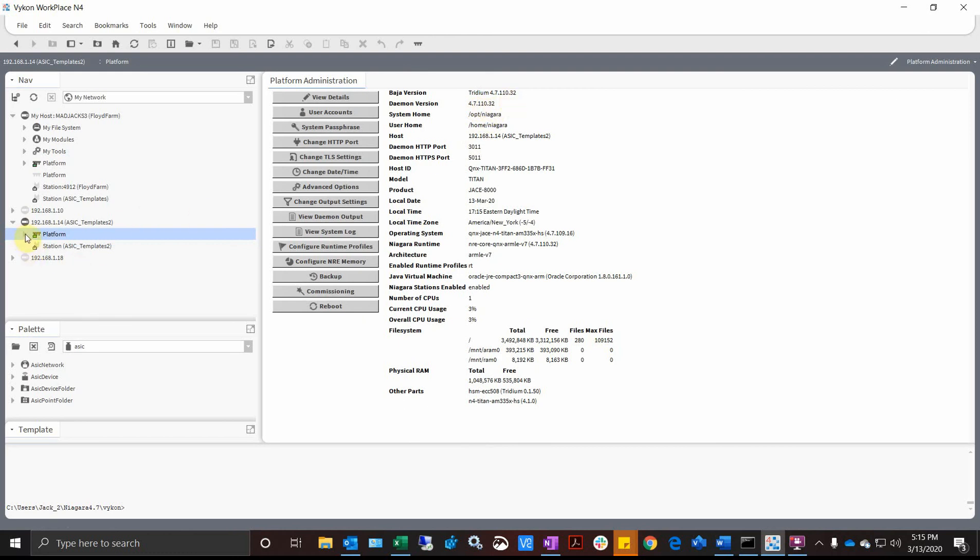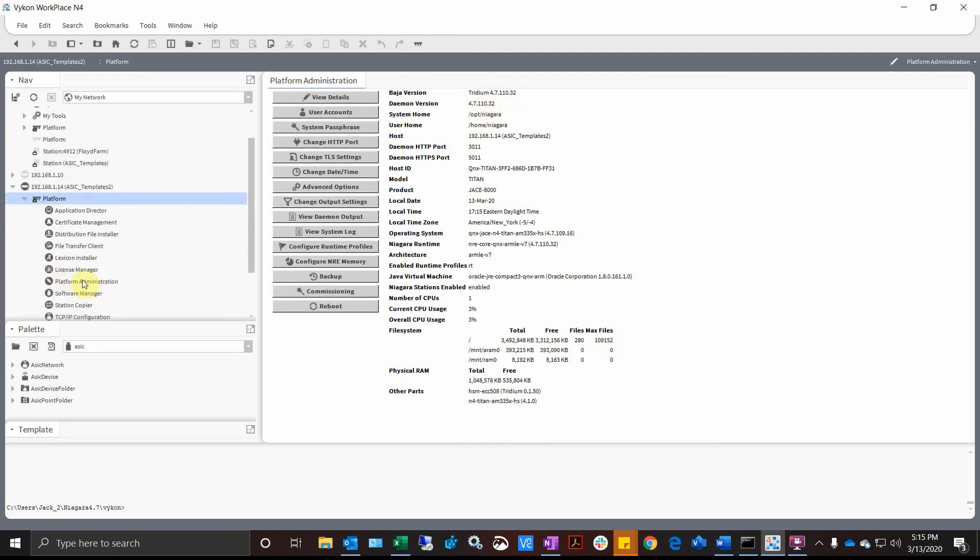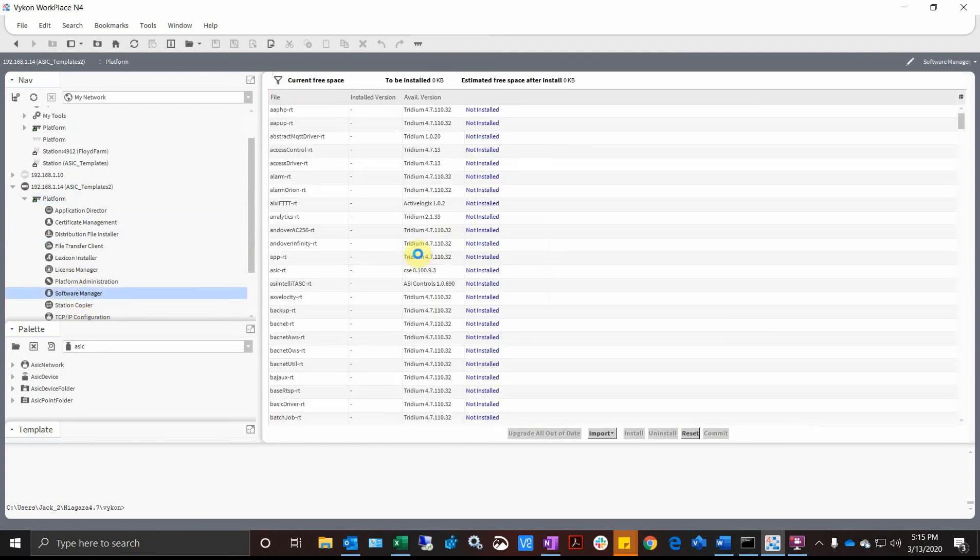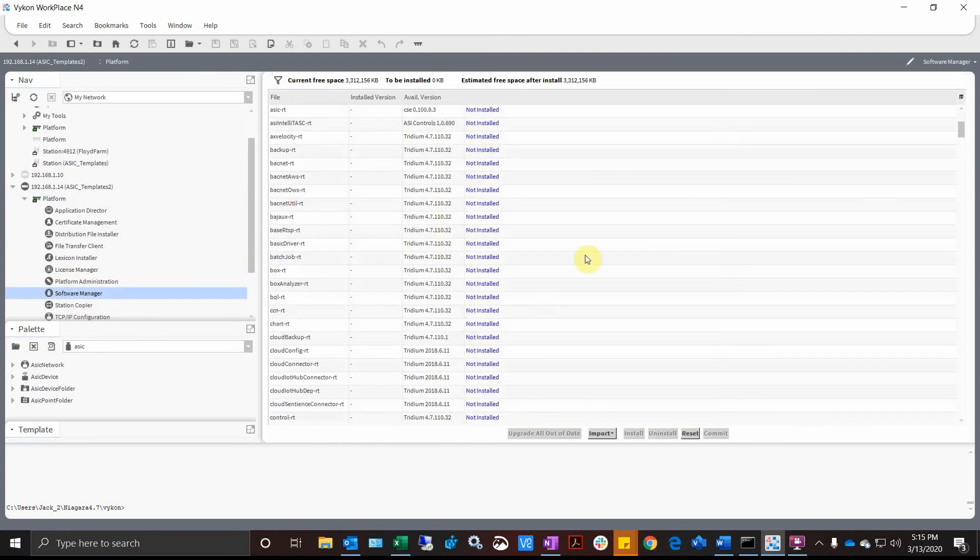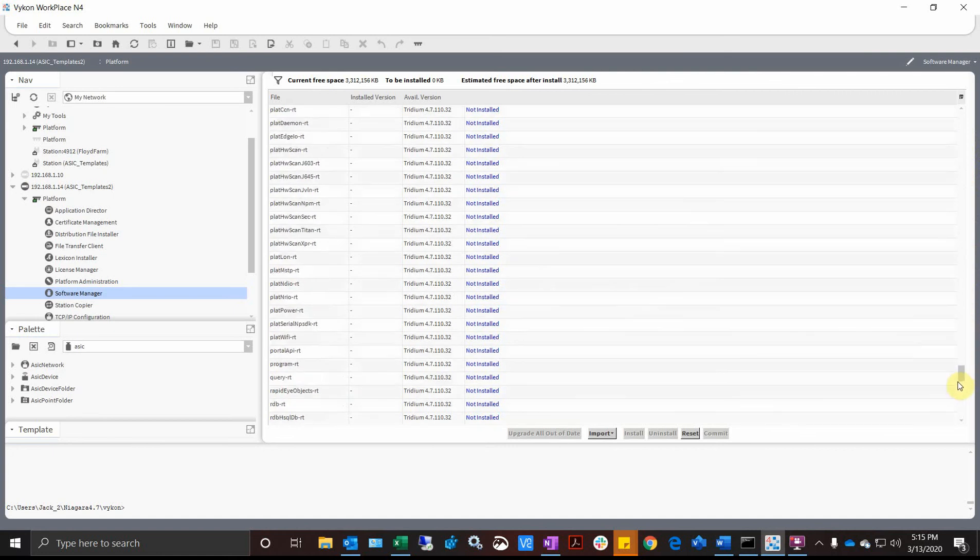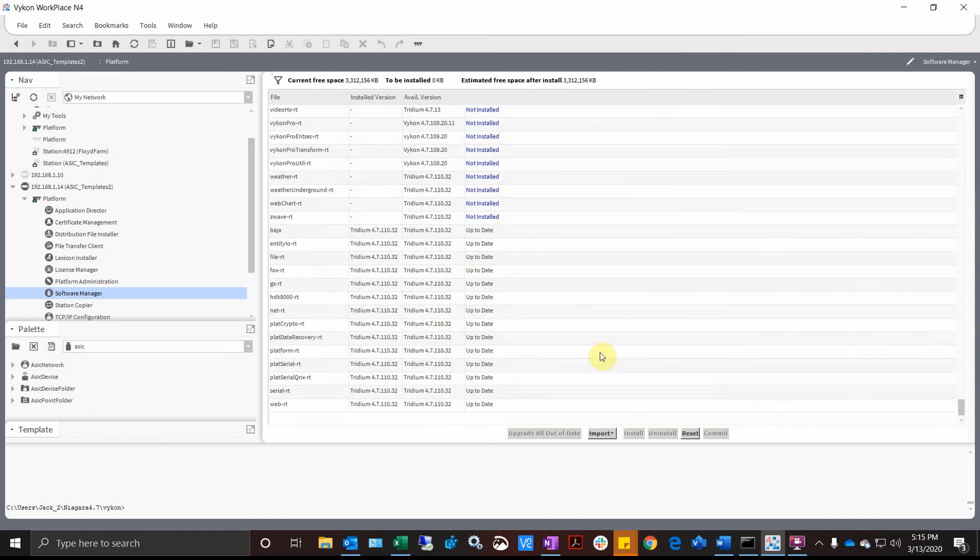4.7.110.32, so we're good to go. If we actually go look at our modules now, go to Software Manager, we should see all right, so not installed anymore. If we scroll all the way to the bottom to the Installed Modules, you'll see that everything is up to date now. So you're good to go.